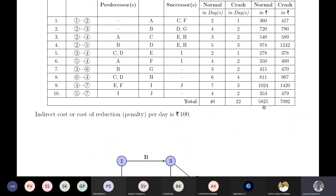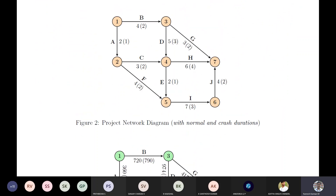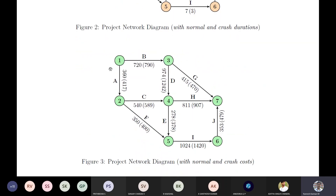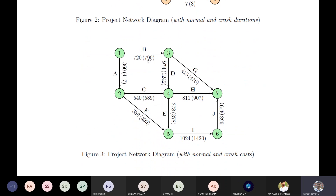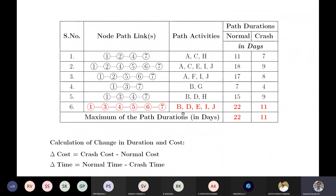The total normal cost is 5825 and total crash cost is 7092. The maximum crash duration is 22 — actually the total crash duration is 22 — and the normal duration is 40, so we need to find the optimum duration and its associated least cost. This is the network diagram for the given problem, where duration outside the bracket is normal duration and inside the bracket is crash duration. Similarly, cost outside is normal cost and inside is crash cost.